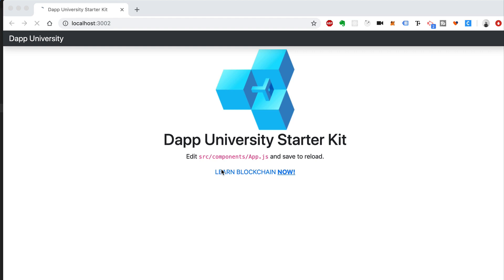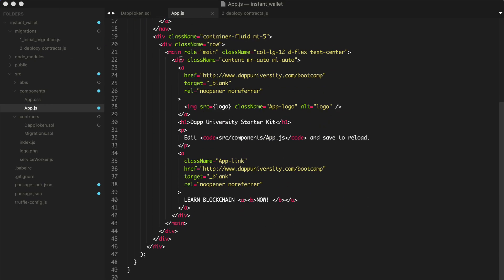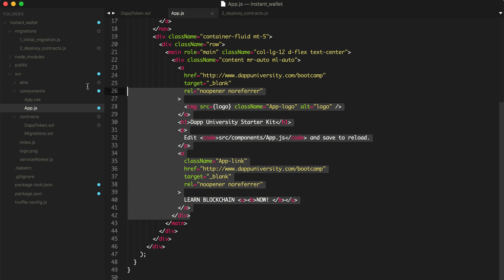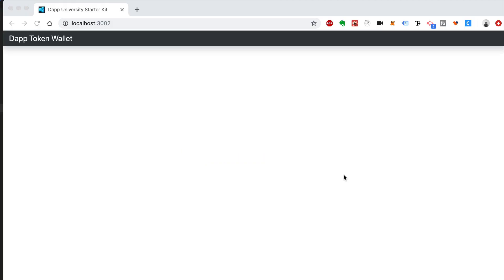We can go ahead and change this. We'll just call this, let's see here, components. Go to app.js. We'll rename this to dap token. Let's just save that and see if our code changes work. Dap token wallet. And we can clear out all this extra code. So everything inside of main, we'll go ahead and clear that out. Now we're ready to start building stuff inside of here.